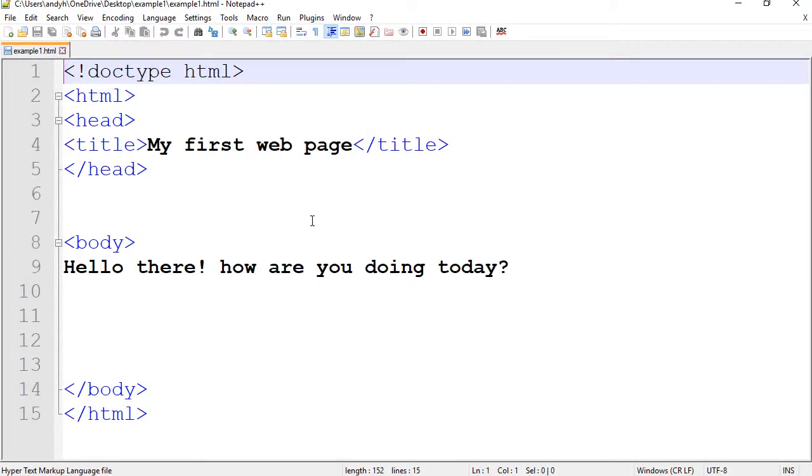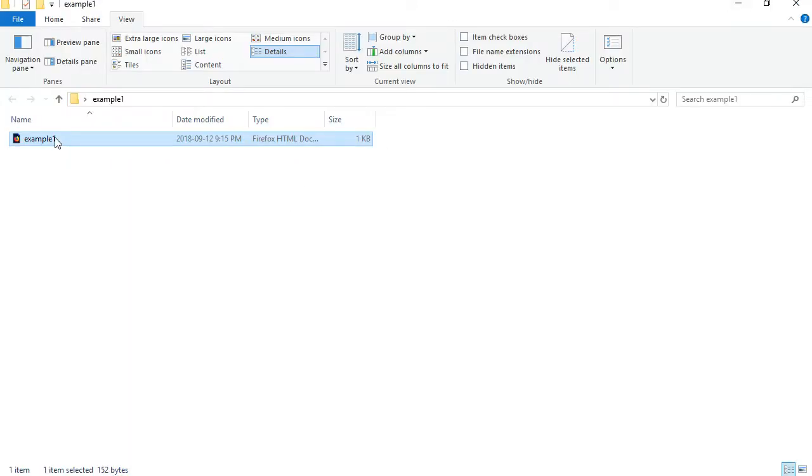So it will open it in Notepad++. And also you can double click it and the page will be opened with your default browser.